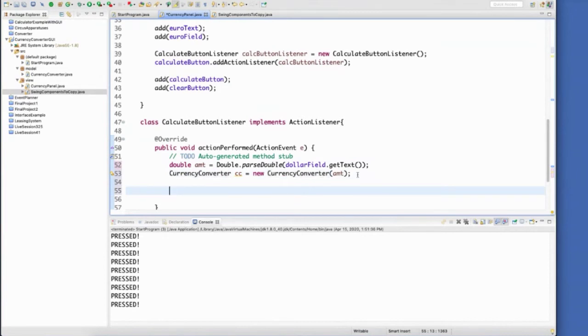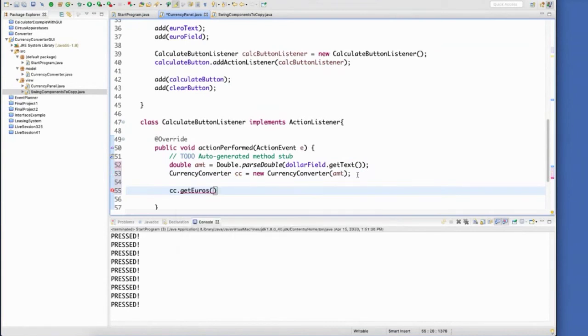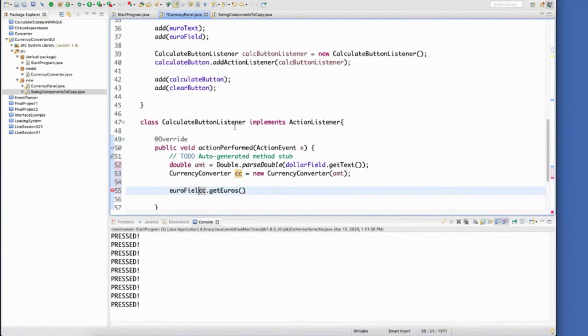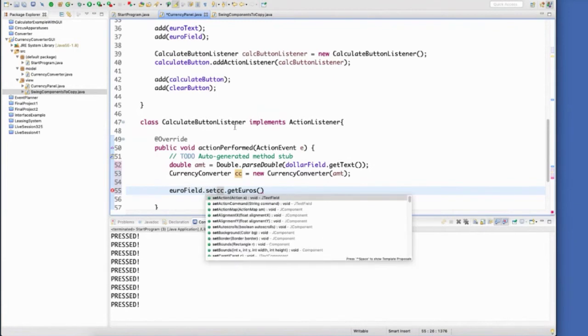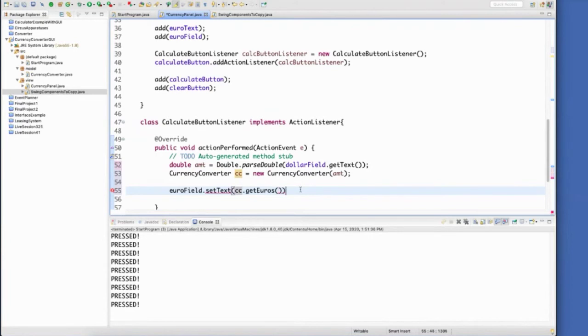And once that value has been set, now I need to get the value back from euros. So I can use my get euros method. And I can set the text for my euro field. So euro field, set text to be the value that we get back from the object.